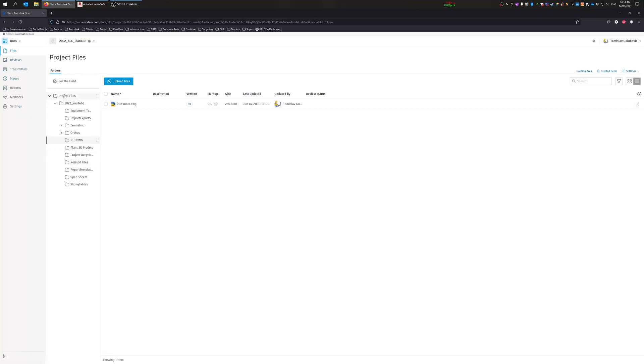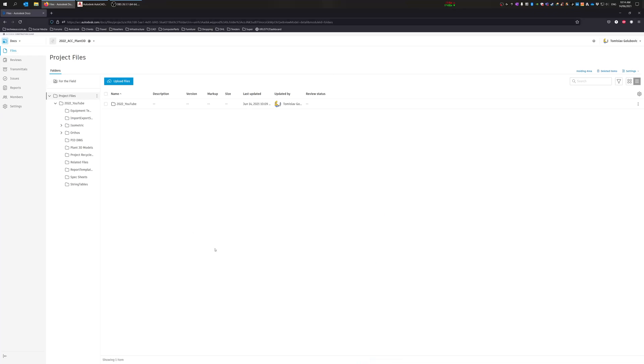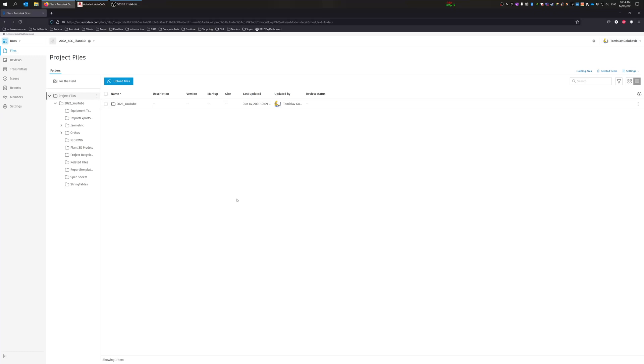So for the field, files in this folder are available to all project members and are synced to mobile devices. Nothing to do with us just yet in Plant 3D, but we're more concerned about this Project Files. Okay, so if you're kind of hoping that you'd be able to make subfolders for Plant 3D and other disciplines and whatever else, you're going to be a bit disappointed. It's still under the Project Files folder. But generally, everything else is still pretty much the same as what it was with BIM 360 and the new ACC. So thanks for watching, short and sweet this week.